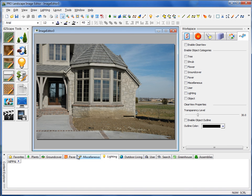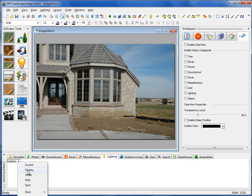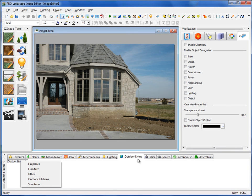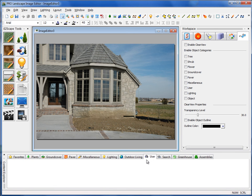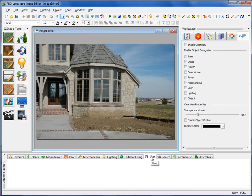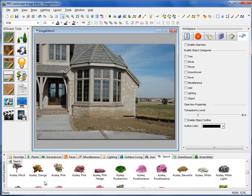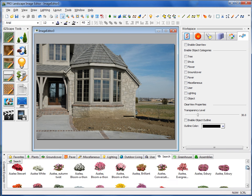We also have a Special Lighting tab where we can do mainly the architectural lighting, but we also have holiday lighting displays here. We have a Special Tab for Outdoor Living. We have a User tab for those items that don't necessarily need to go into the database, that are just normally temporary items. And then we have a Search tab, so if you want to type in a name and click OK, it'll filter through the library and find the characters that we're looking for in both the common name and the botanical name.